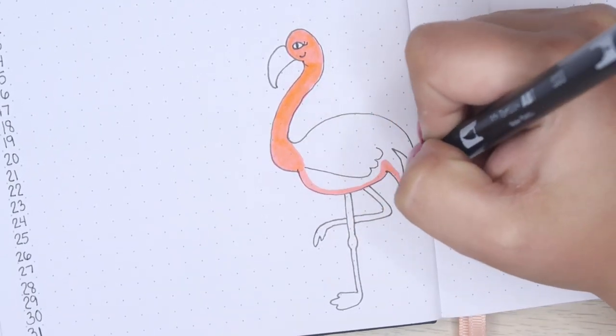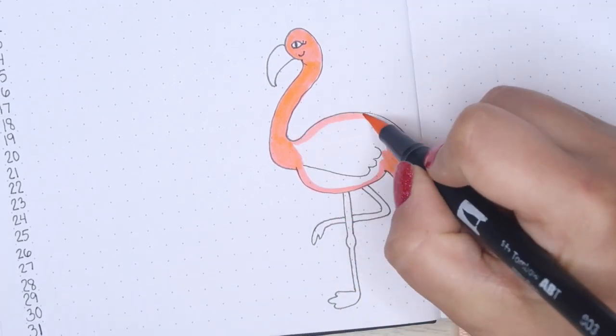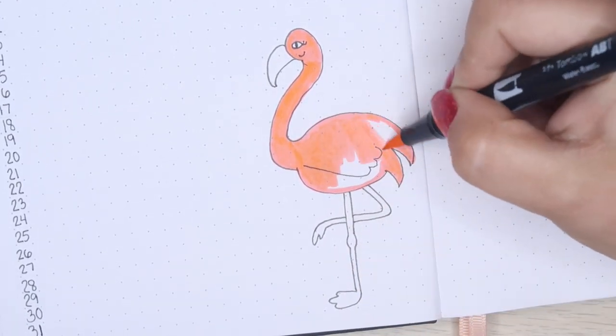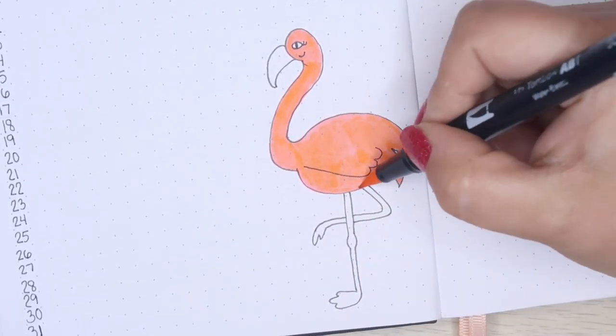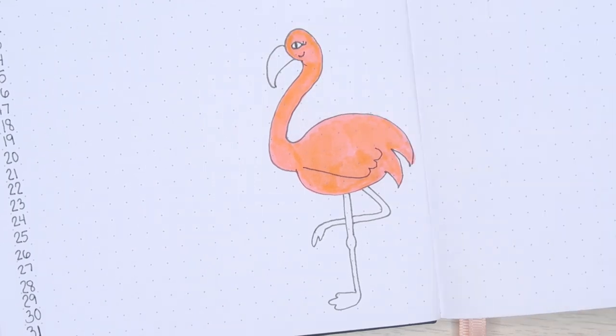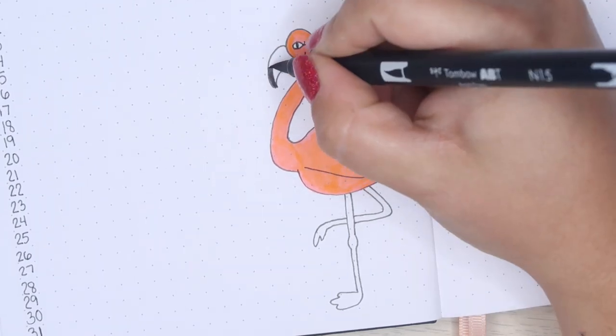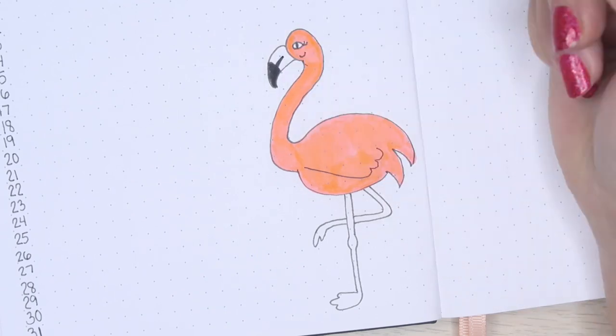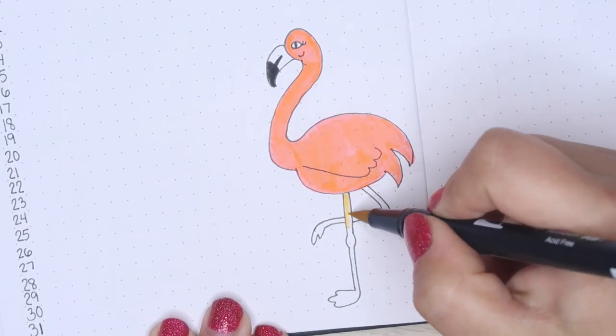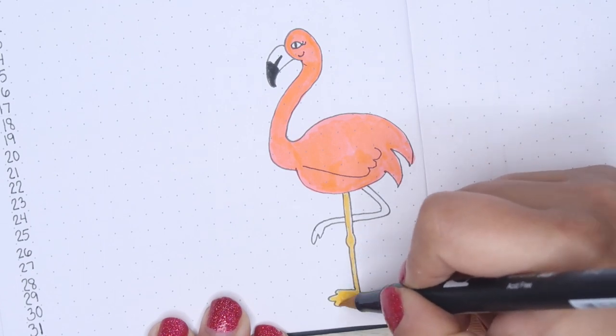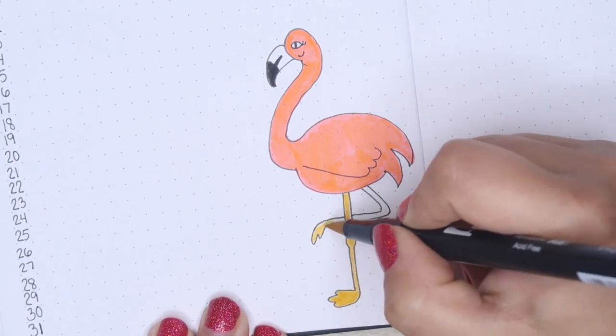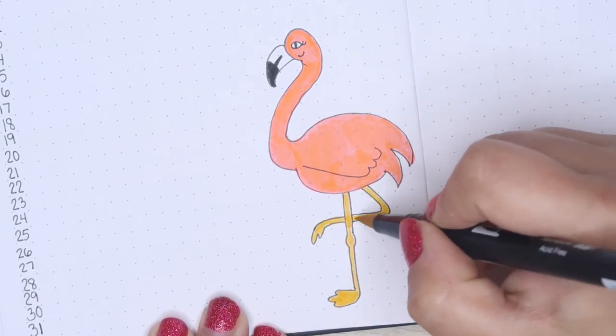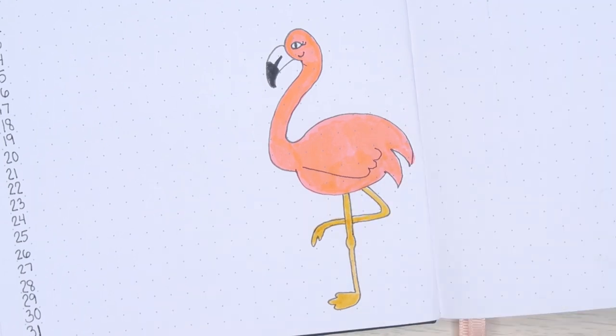Instead of following the calendar exactly, oftentimes I will reorder the practices based on the length of time. Sometimes I'll save the longer practices for a Sunday or Thursday when I'm not as busy, and I will put the shorter practices at the beginning of the week when I might be busier. On this page I just drew a flamingo because I feel like if any of the jungle animals was gonna do yoga, it would be a flamingo.